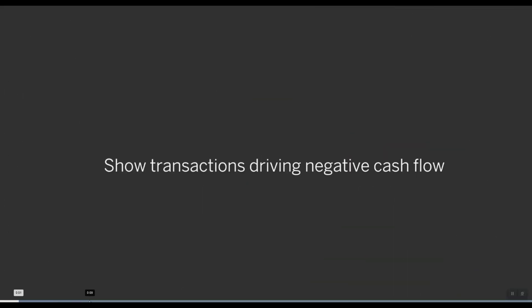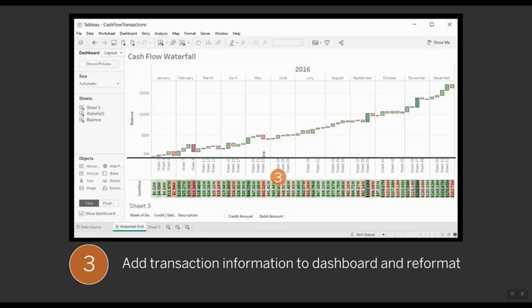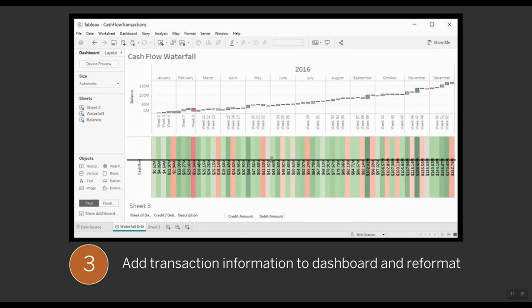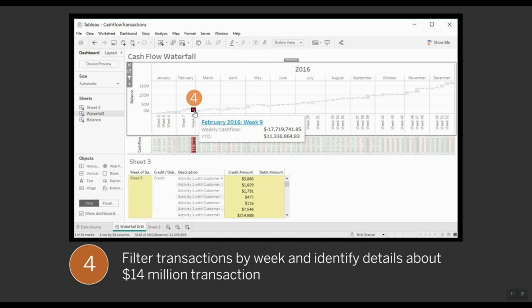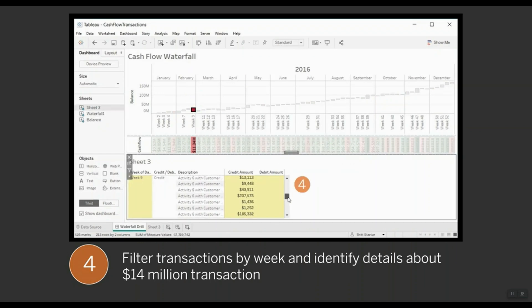Let's say we wanted to slice and dice our data to explain what transactions drive negative cash flow. What we can do is create a highlight table and combine it with our waterfall chart, and this will allow us to bring up specific transactions of interest to help understand what is happening at a more detailed level.